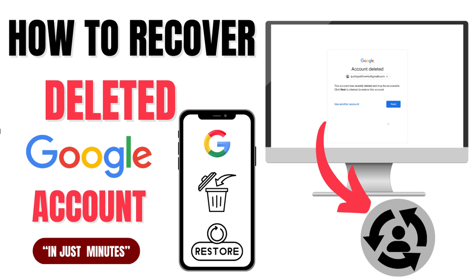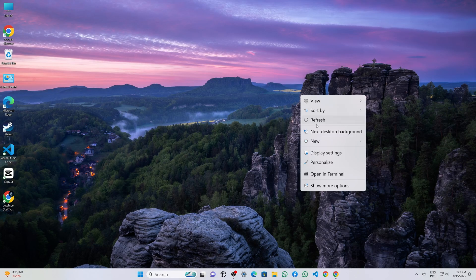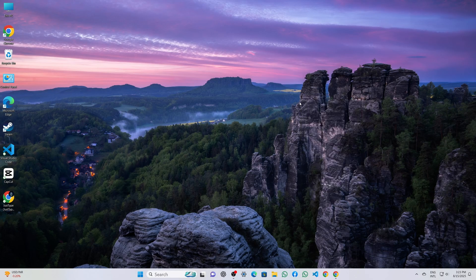Today I will guide you how to recover your permanently deleted Google account in just minutes. Yes, I will guide you step by step in an easy way.